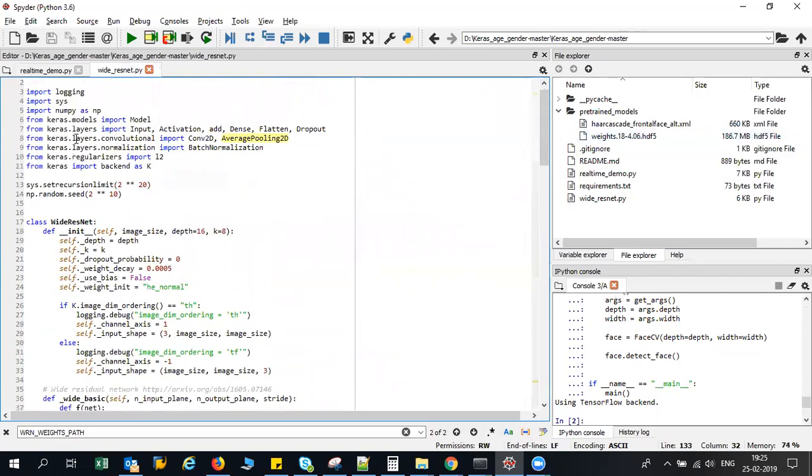Please try to do this project and understand the code. You can actually put it in your resume so that whenever you go for an interview you can showcase this kind of thing. I hope you like this particular video. I'll see you all in the next video. Please try to do this and happy learning, thank you.